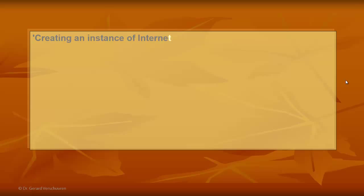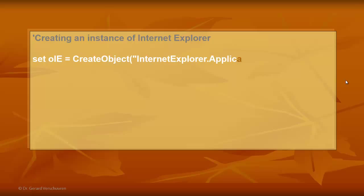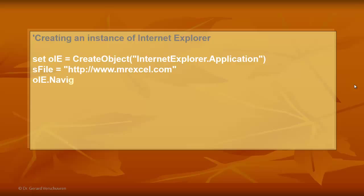So, to begin with, we are going to create an instance of Internet Explorer through this simple VBScript. We set a variable of the object type by creating an object of InternetExplorer.Application. That automatically accesses Internet Explorer. In another variable, I store the address of the website I want to address. Let's say, MrExcel.com.